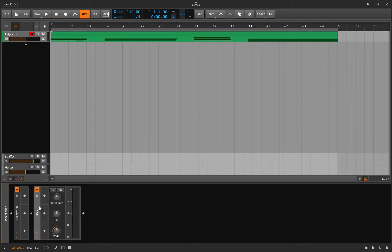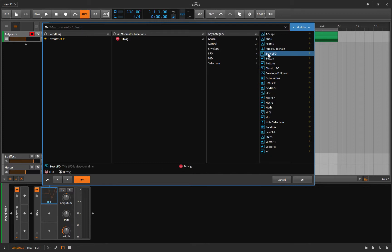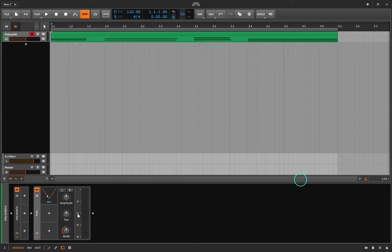Three boxes appear, and when you fill those three boxes, three more appear — so you never run out of boxes. Inside one of the boxes I'm going to click and let's start with the Beat LFO, just a regular LFO. Click, and there we go.